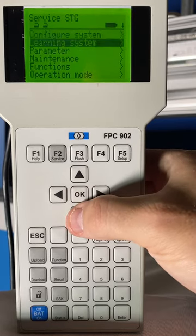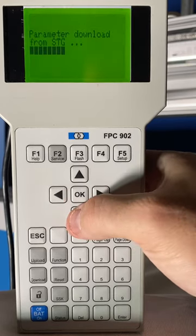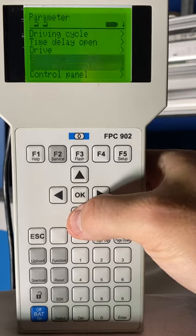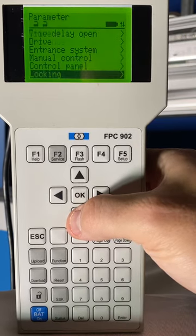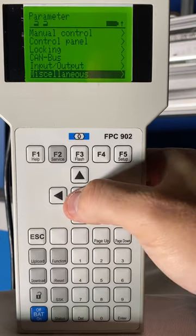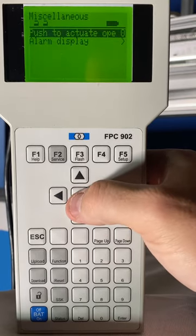We're going to go to Parameter, then scroll down to Miscellaneous. It'll be at the very bottom. Once you select Miscellaneous, the top selection is your Push to Actuate Open.